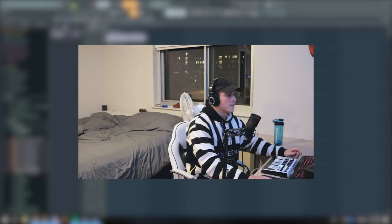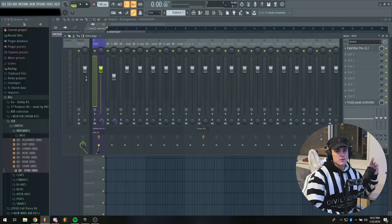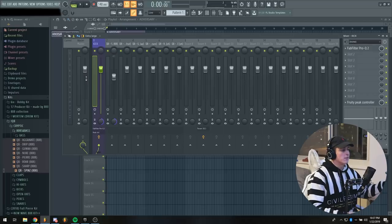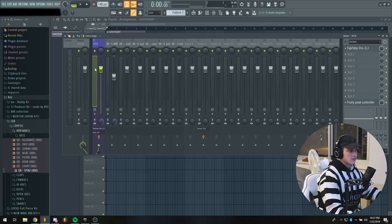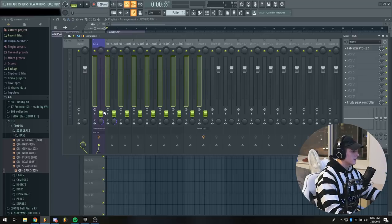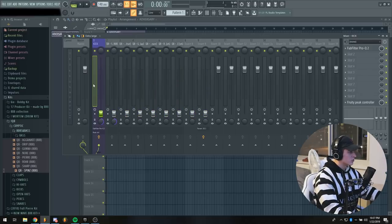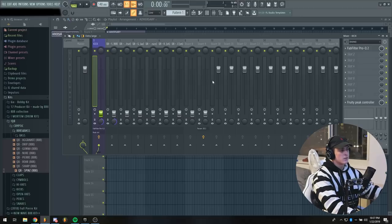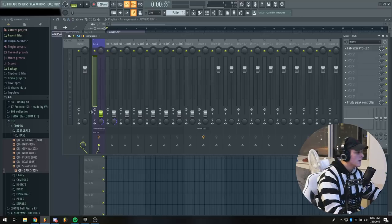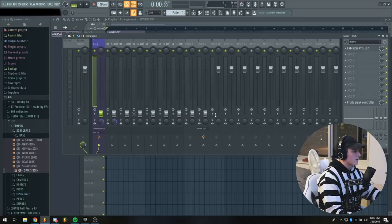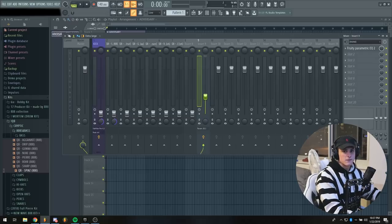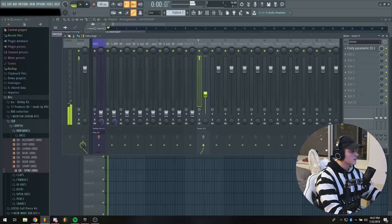Step two is going to be correctly leveling your drums. The way I level my drums is I first start by taking everything including the melody and bringing the levels all the way down. You can do this by holding control and just dragging across your mixer tracks on your keyboard. Then I usually start with the melody and I bring that up to about negative 15 decibels.